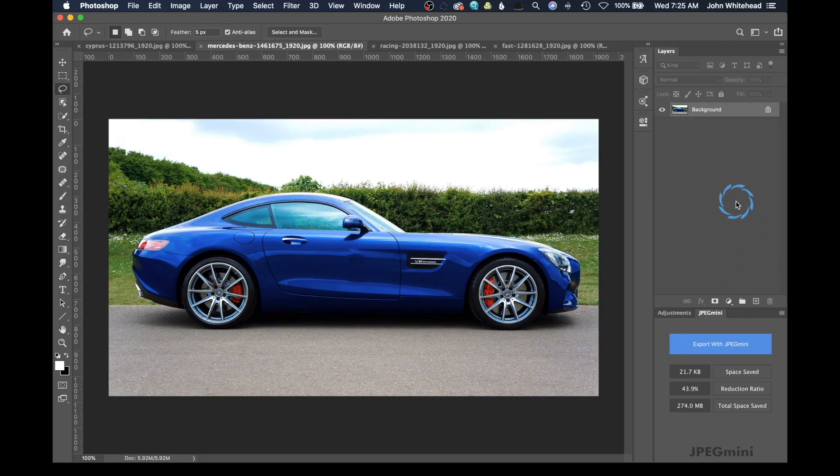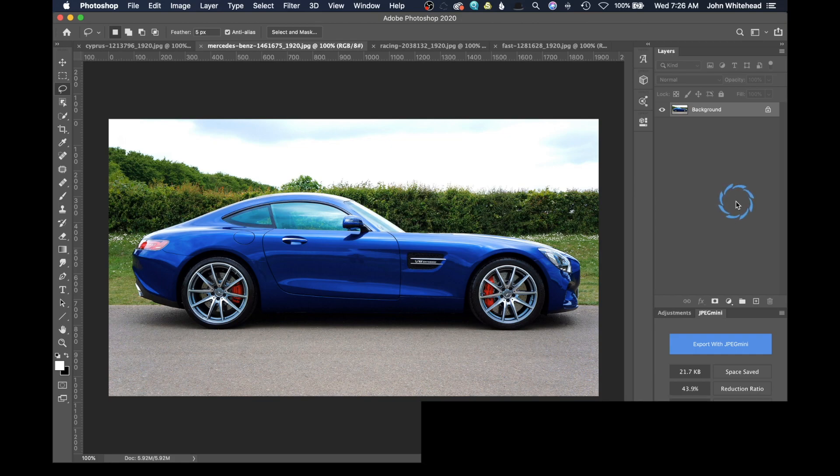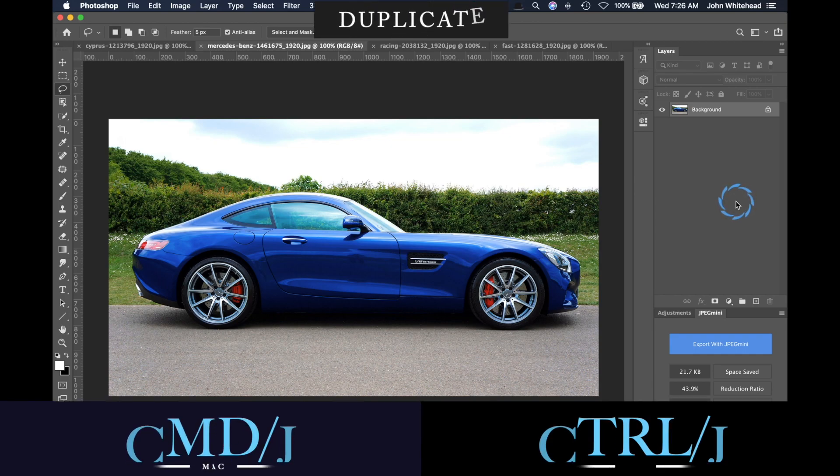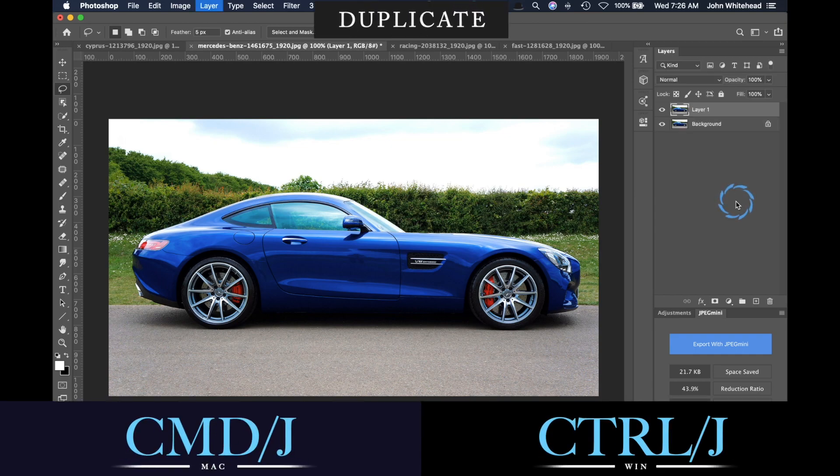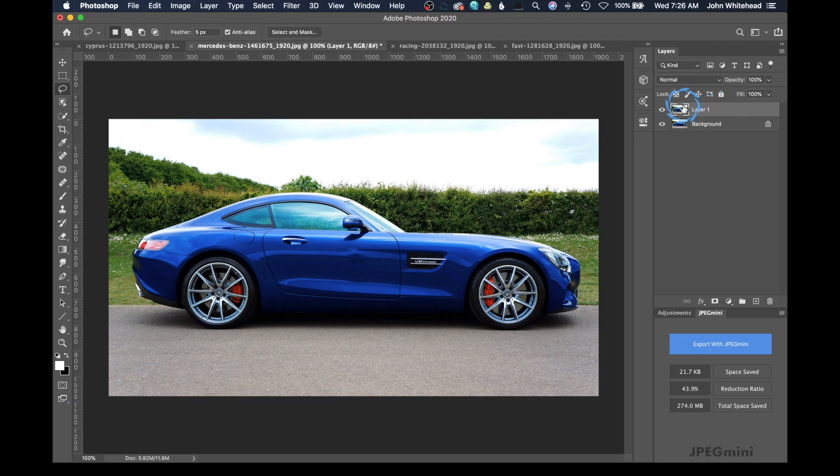So what we're going to do is really easy. The first thing we're going to do and like always I try to do is duplicate my background. So we're going to hit Command J or Control J and duplicate our background.